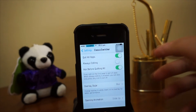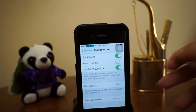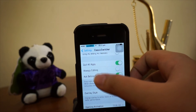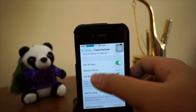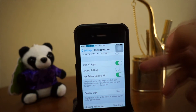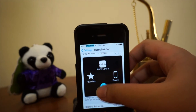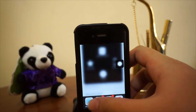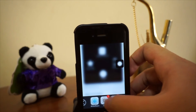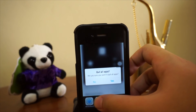What really matters in this tweak are these three important toggles. We've got 'Quit All Apps,' 'Always Editing,' and 'Ask Before Quitting All.' Right now I've enabled that toggle to show you. Right now we don't have the music controls here, so whenever you swipe to the right-hand side you have this X icon right there.